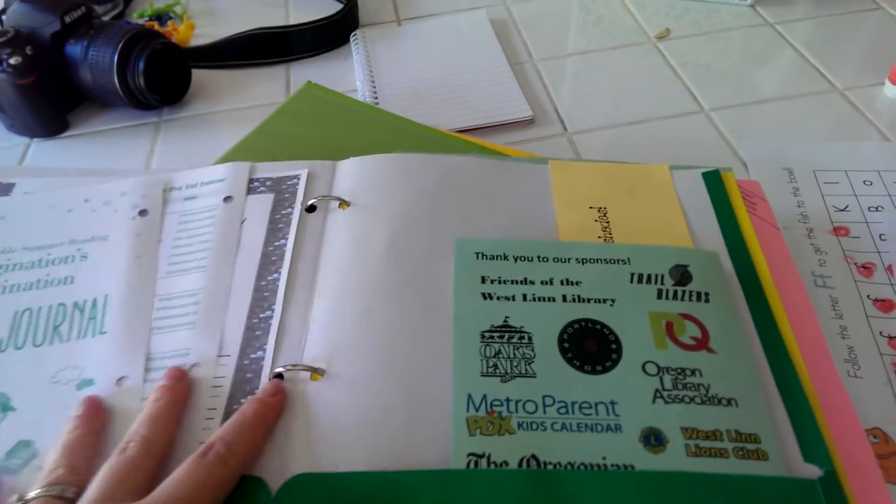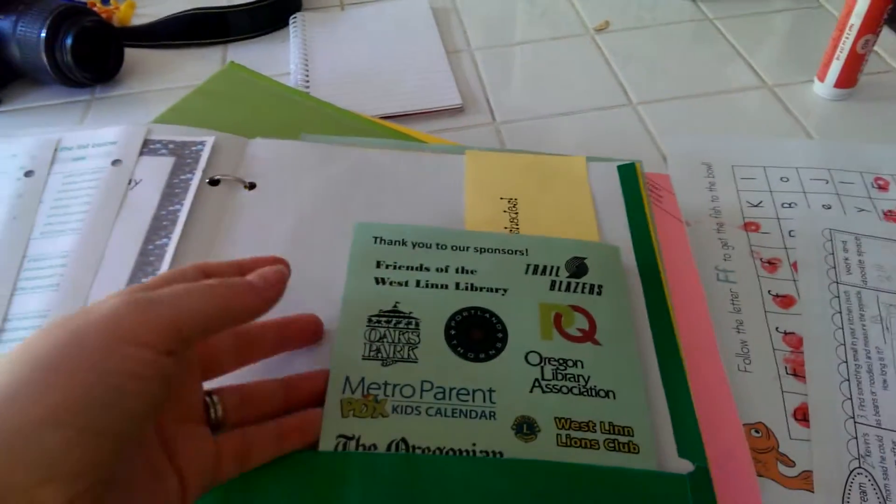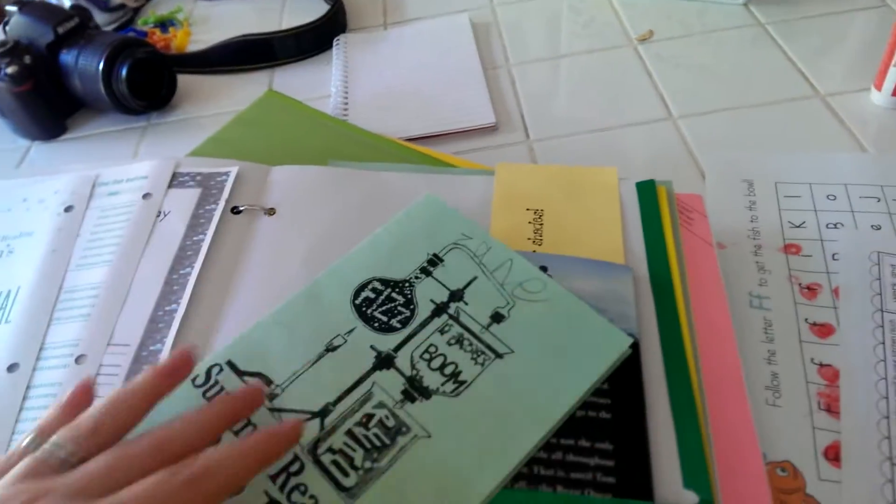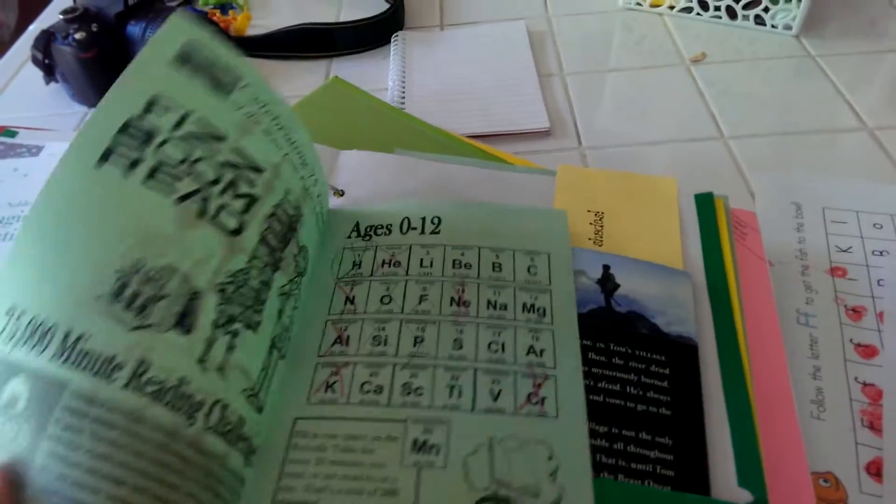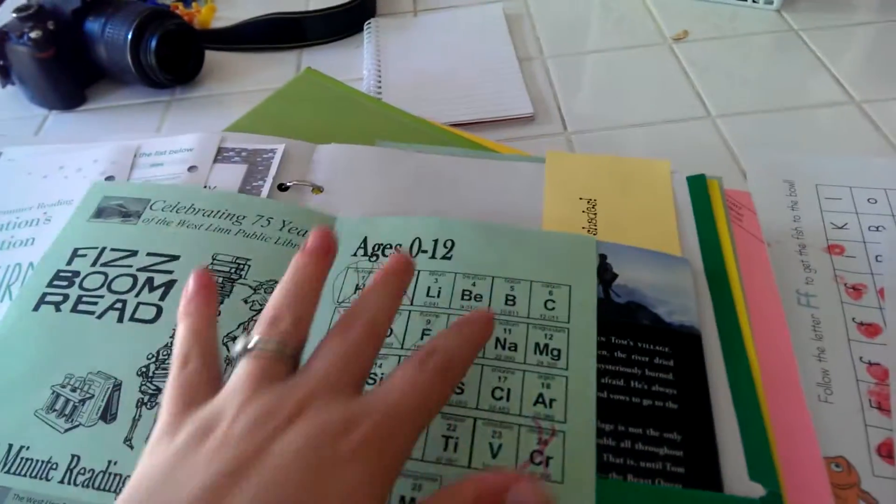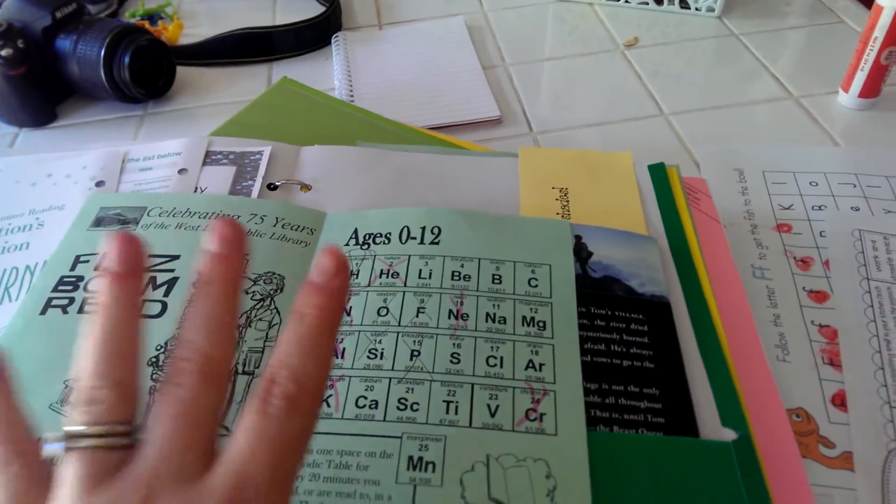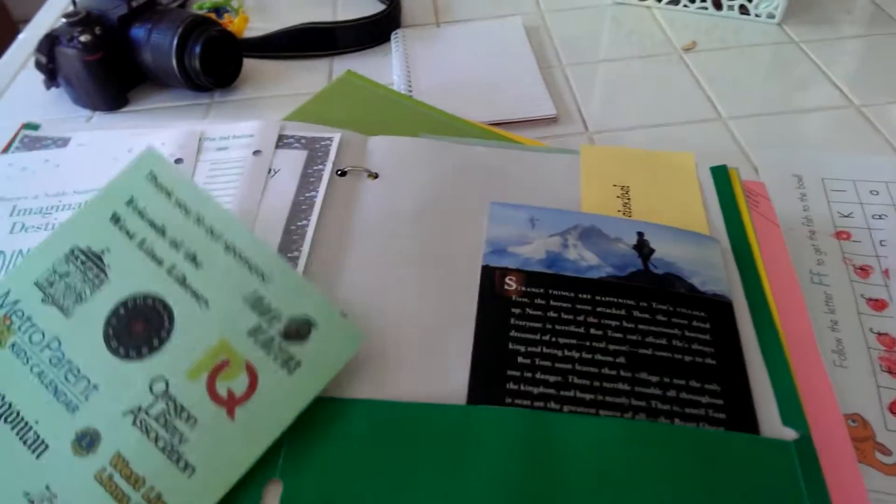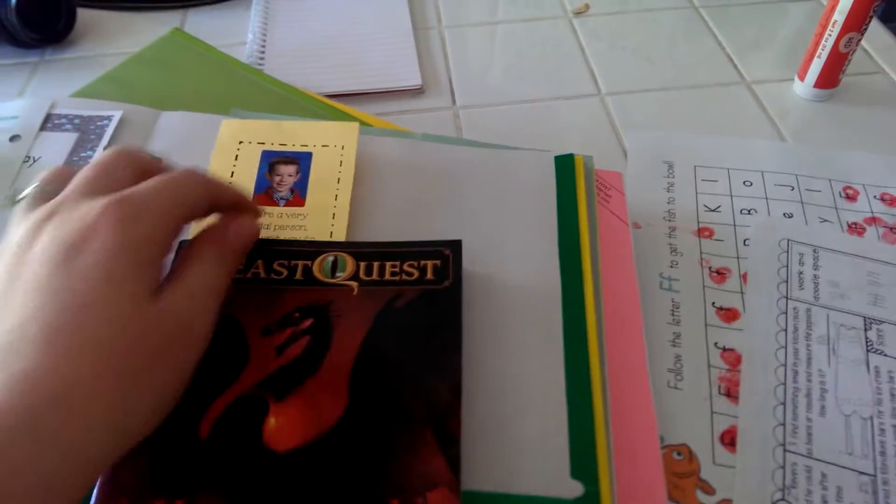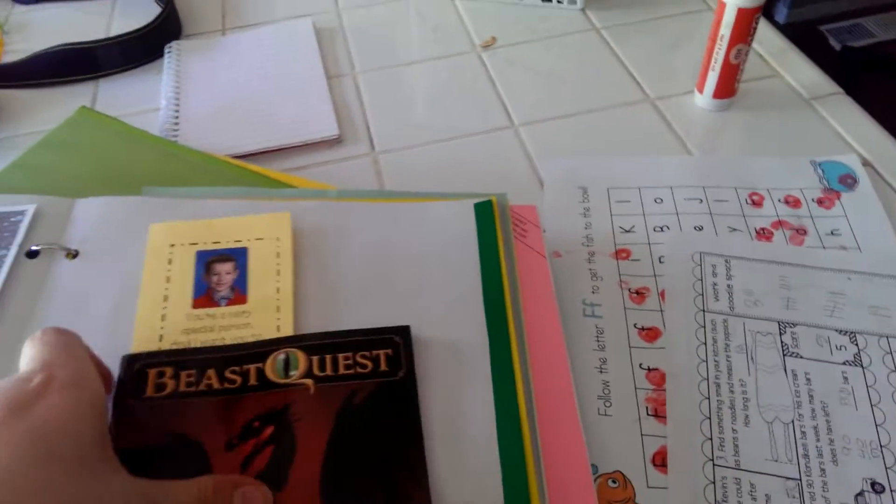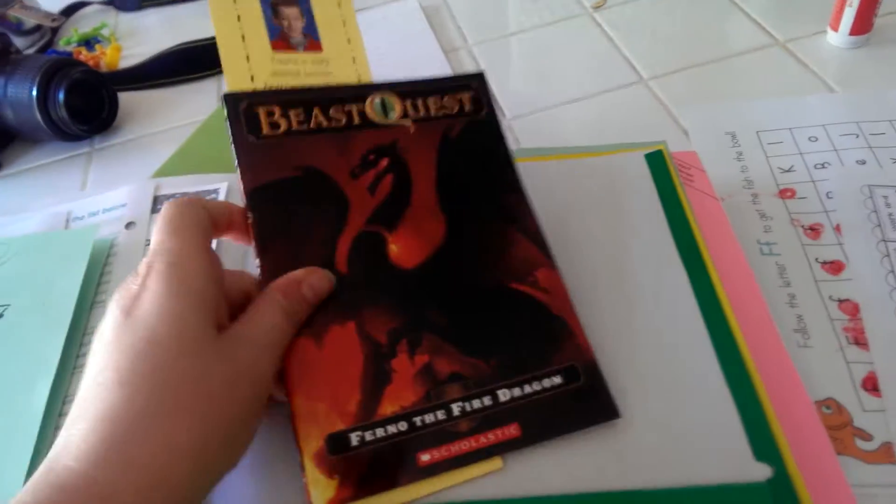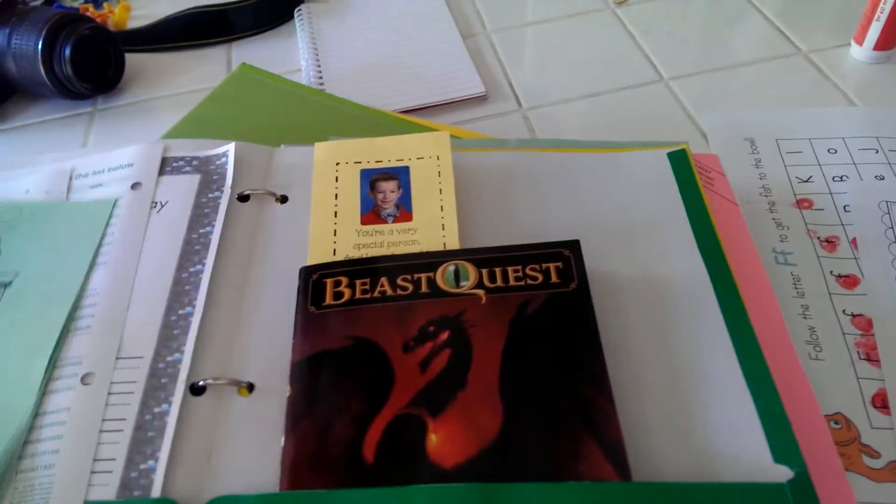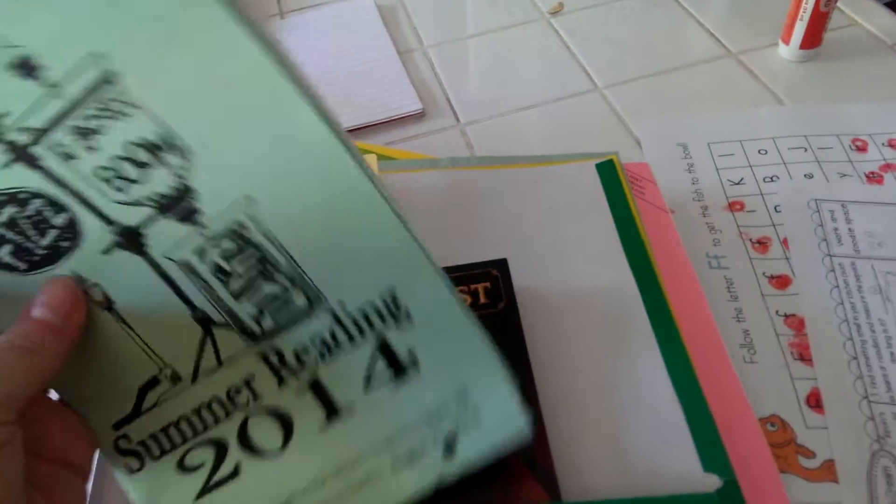Every day he needs to mark down if he did his reading, so cross off one of his squares for the library reading thing. And then I also put his book in here for him so he has his book right ready for him to start reading, and so this is all in here.